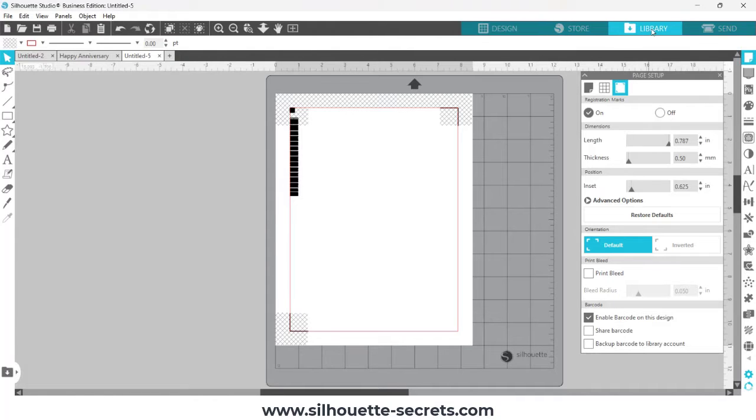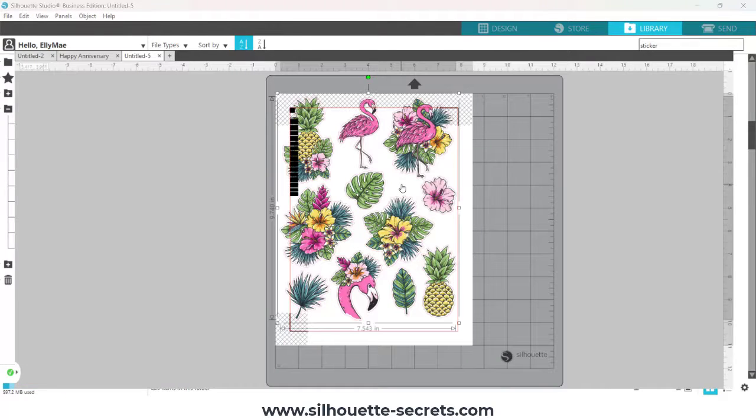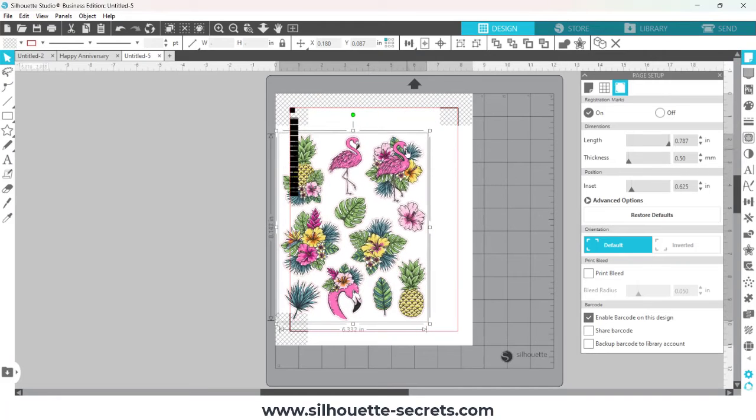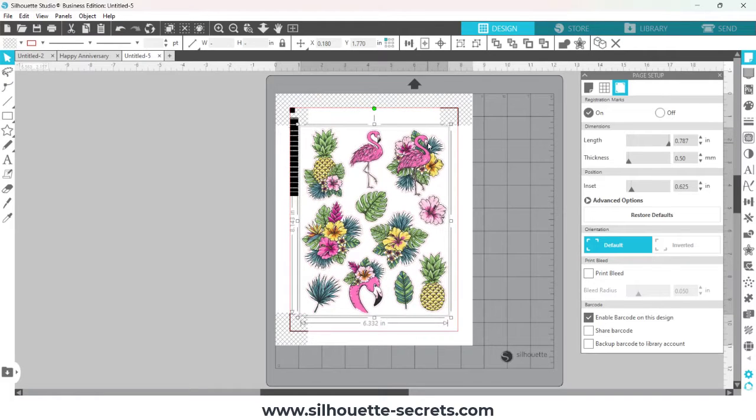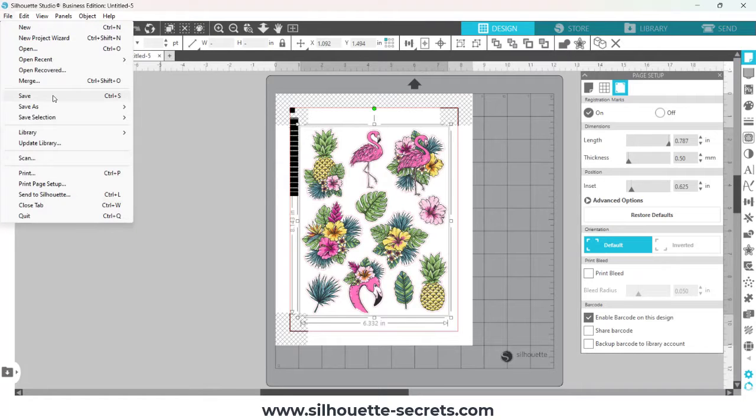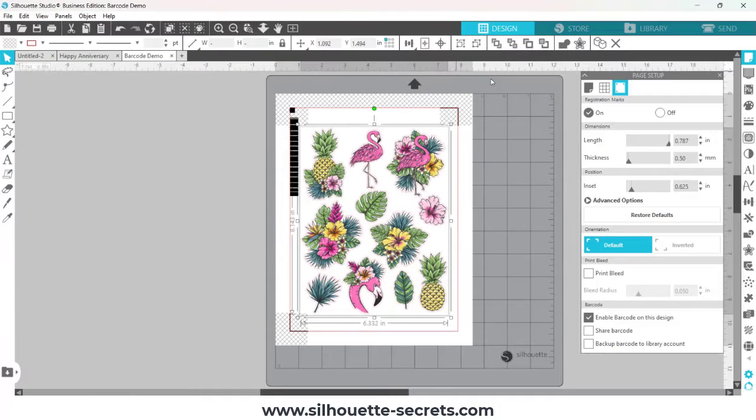So I'm setting up the print and cut page, I'm adding my sticker file here. The sticker file is larger, so I just shrunk it down to fit within the crosshatched areas of the print and cut. Save your file. You always want to save your file as you go along so that you don't lose your work.